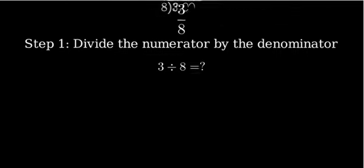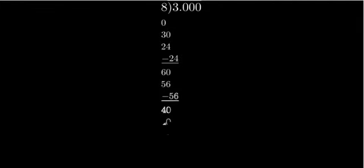3 divided by 8. 8 goes into 3 zero times with a remainder of 3. We add a decimal point and a zero. Now 8 goes into 30 3 times with a remainder of 6. Add another zero.